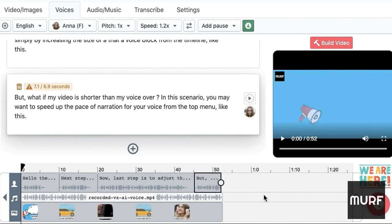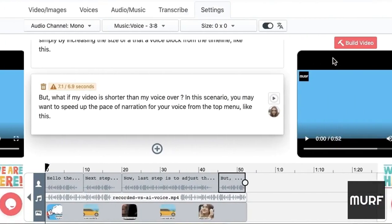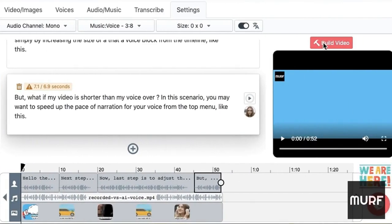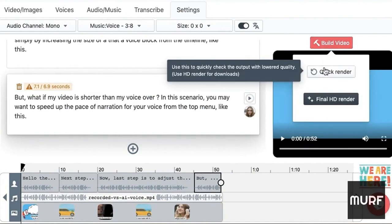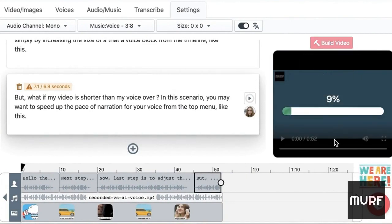Once you are done with the changes, press Build Video and then Quick Render again to check if the timing looks alright. Repeat the process to make as many changes as you need until you get perfect timing.